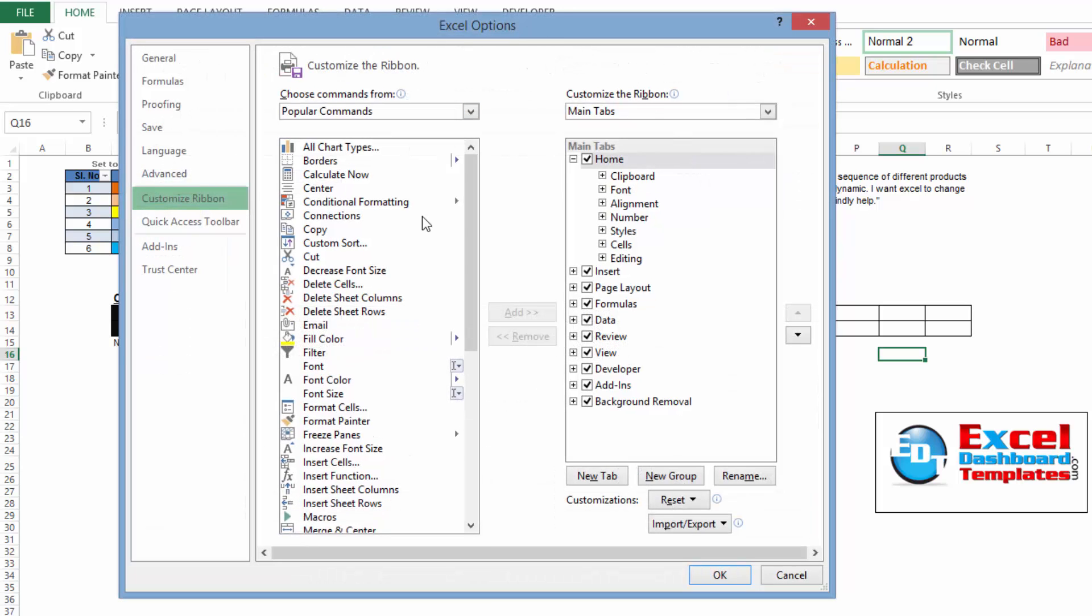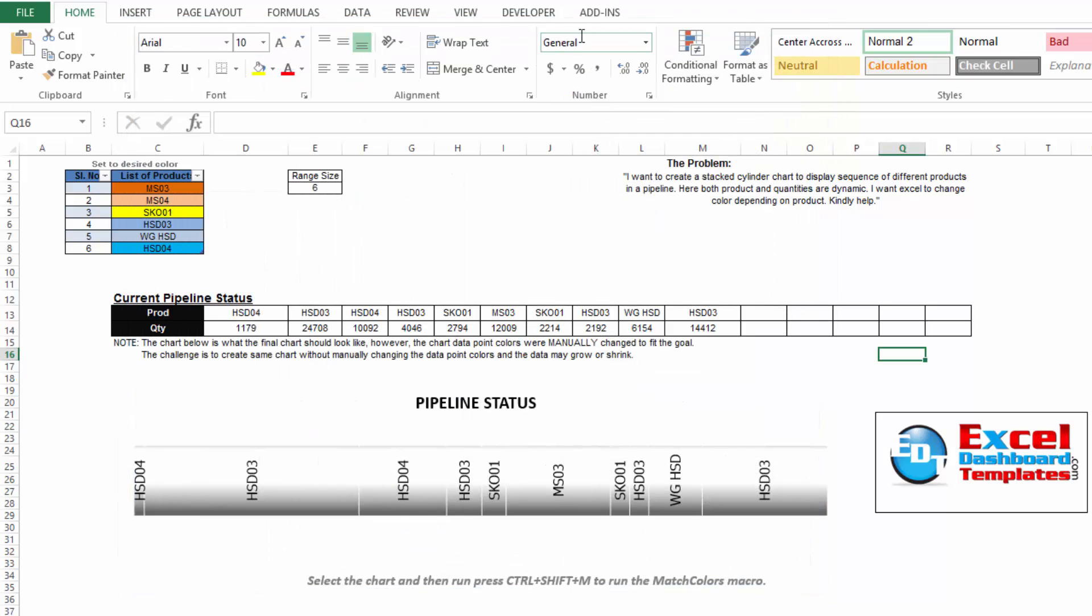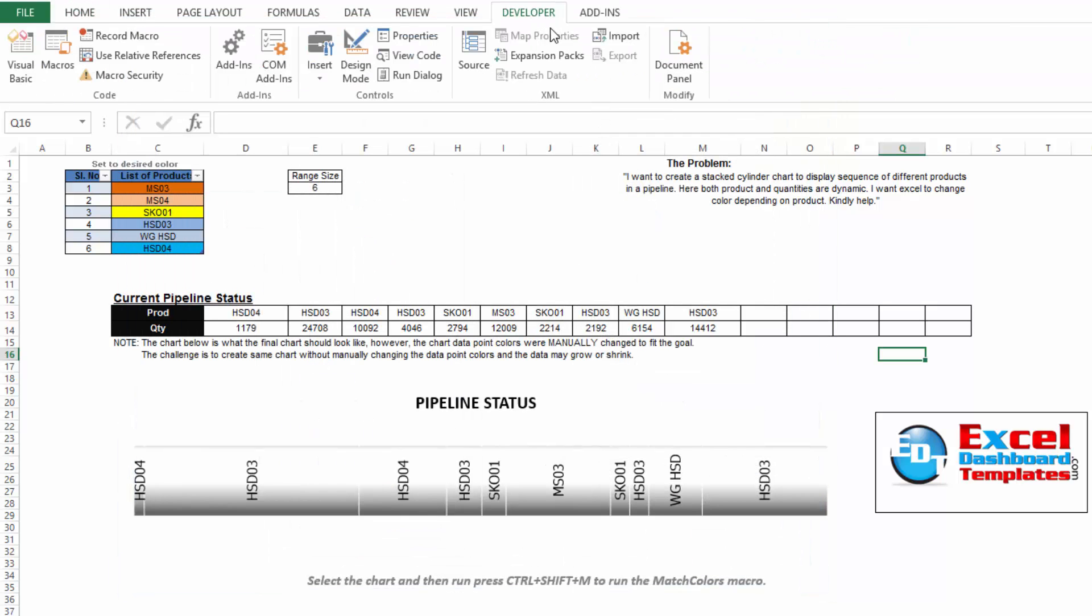Once you are customizing the ribbon, over here on the right hand side, you should see the developer one and you can check or uncheck it. Typically, I think the default is unchecked, so you will want to check it and then you will now see this developer tab.